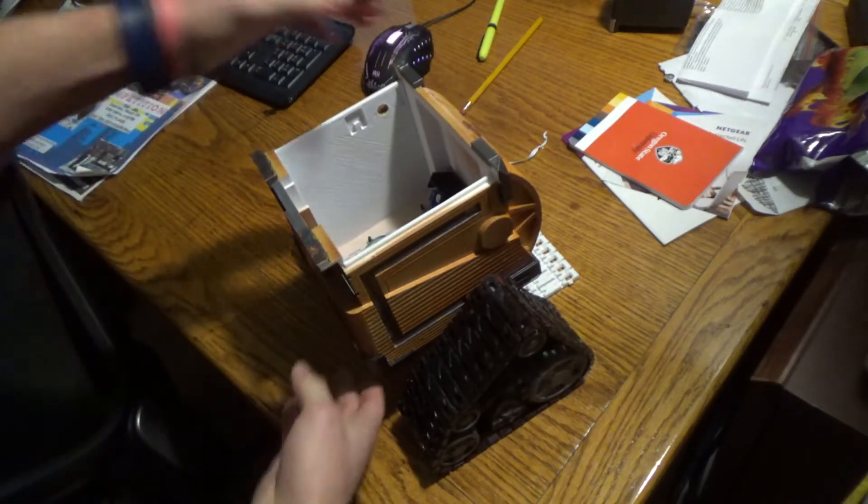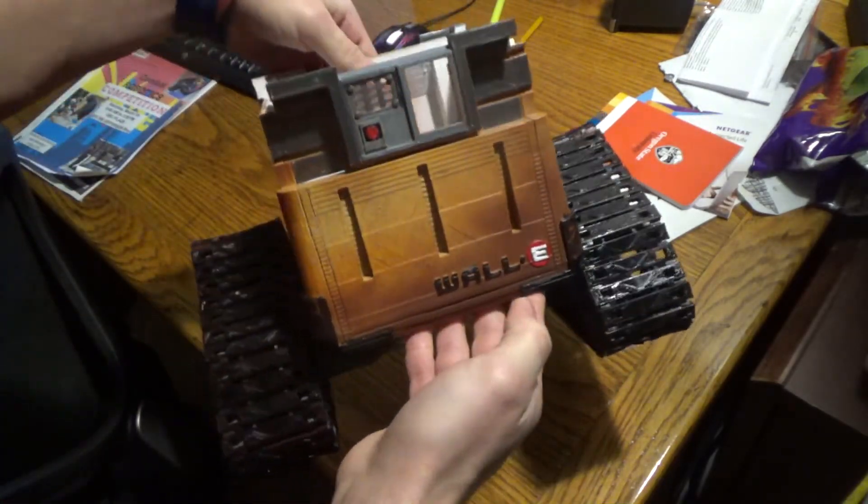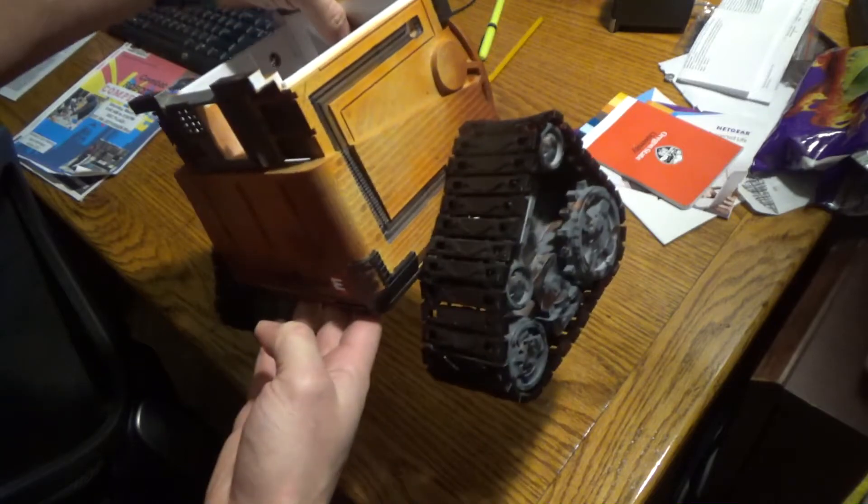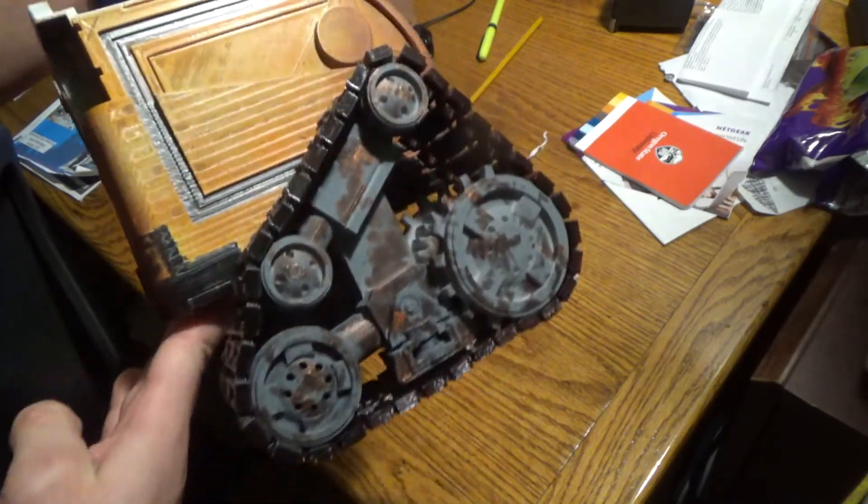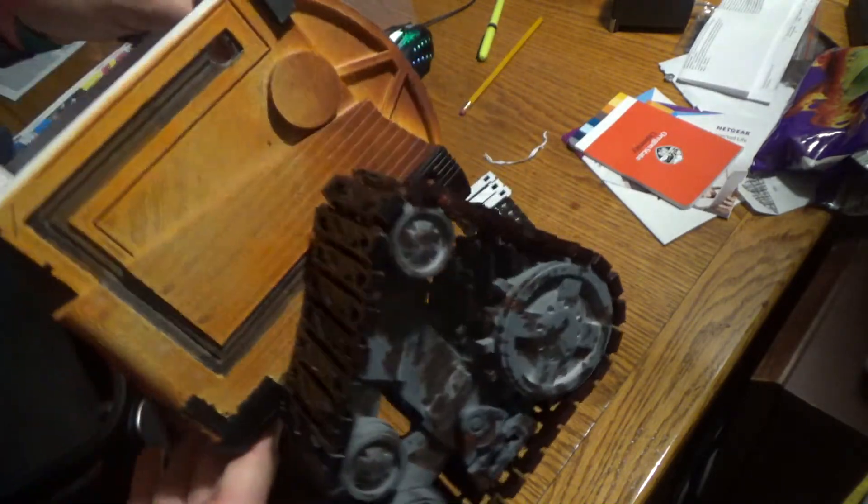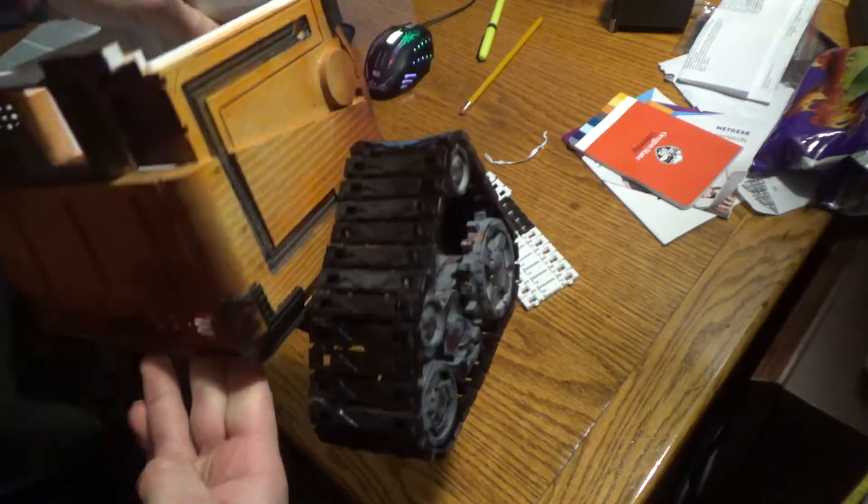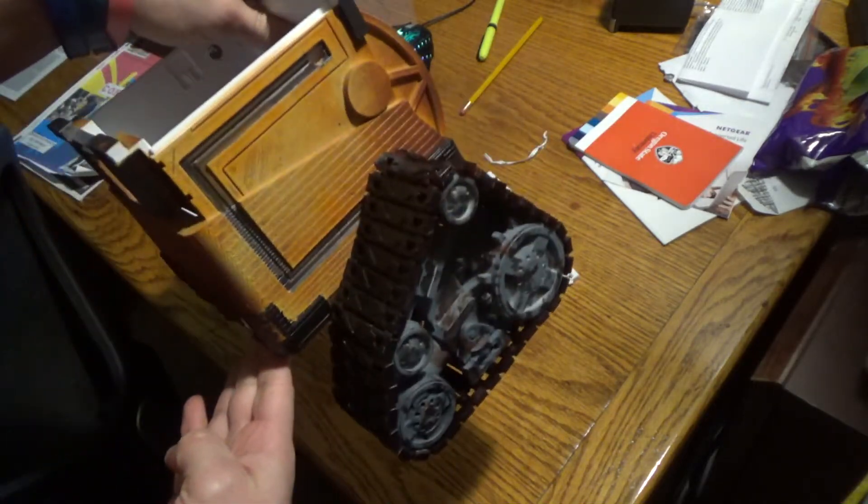This is our current looking WALL-E. He's looking pretty good. We did have these tracks originally red and we spray painted them. You can see they're—we'll see how they turn out. A little bit of red. I think it looks pretty good.